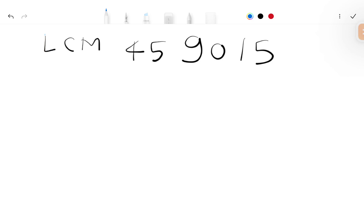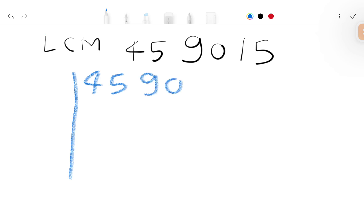In this video we find the LCM of 45, 90, and 15. So we write here 45, 90, and 15.